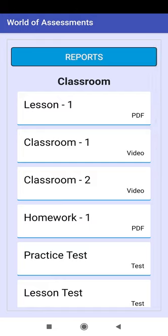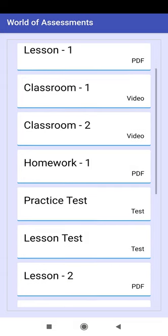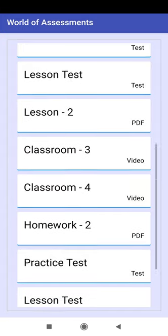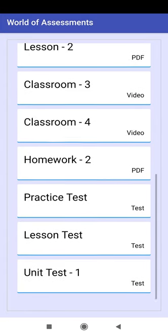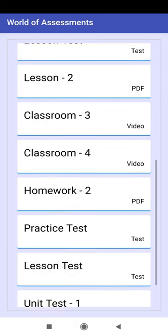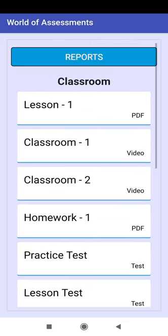A list of all learning content is displaying. Scroll the list. Theory content and homework are in PDF format.